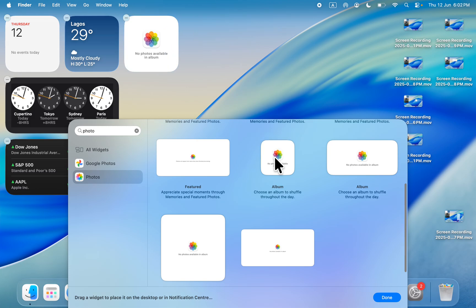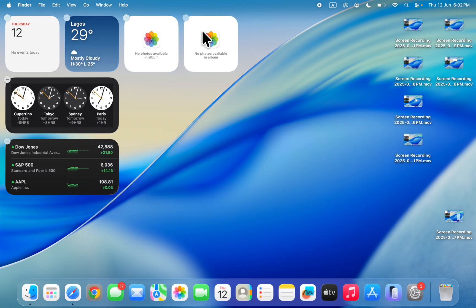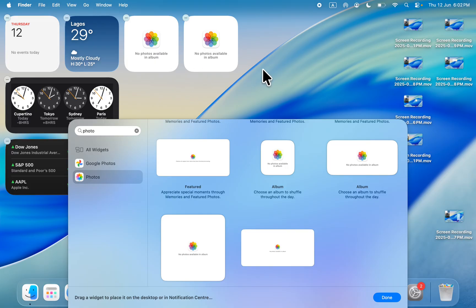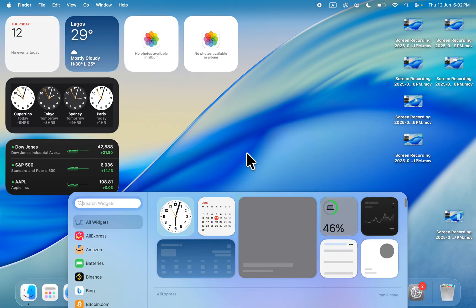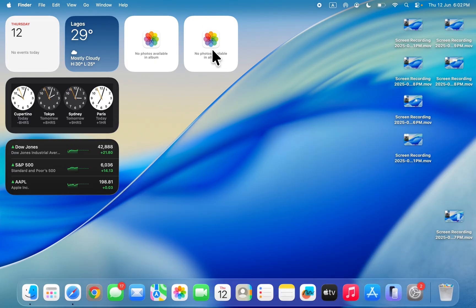I'm going to add this small size. You can just click on it or you can click and drag it. Now once you add it, you're going to be seeing no photos available.